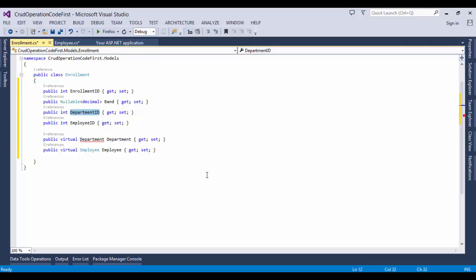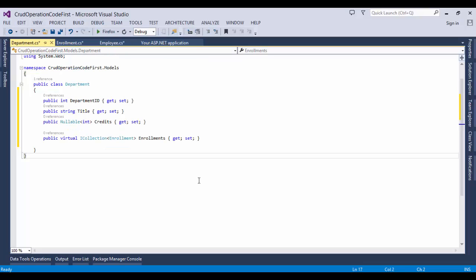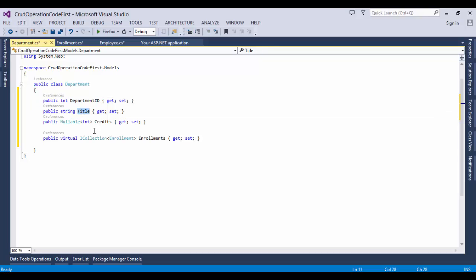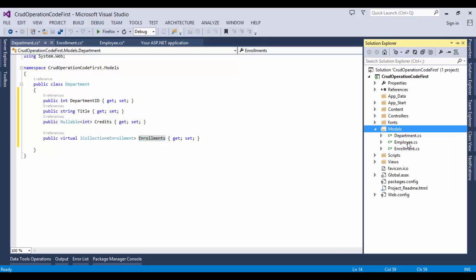In the model folder, we need to create a new class named Department.cs and define properties: DepartmentID, Title, Credits, and Enrollments. The Enrollment property is a navigation property. A Department entity can be related to any number of Enrollment entities. Now we will create a database context class. This class coordinates Entity Framework functionality for a given data model.